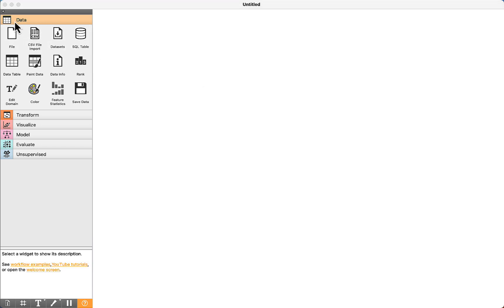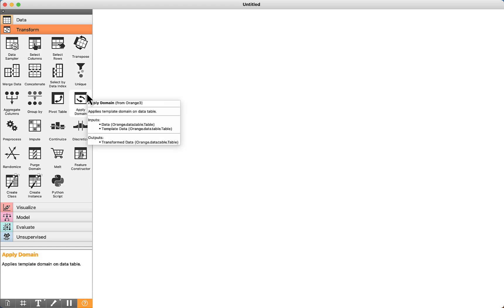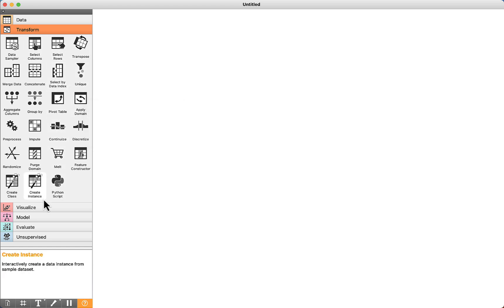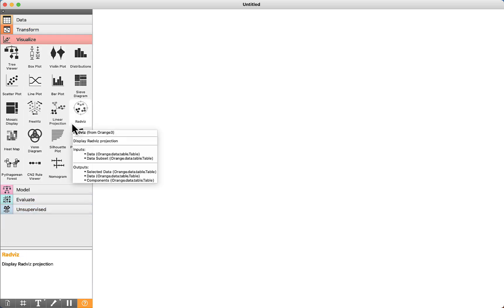The first step is related to data. It is possible to load CSV files as well as SQL tables. The next step is transform — it is possible to perform some operations on data. And there are also some different types of plots available under Visualize.